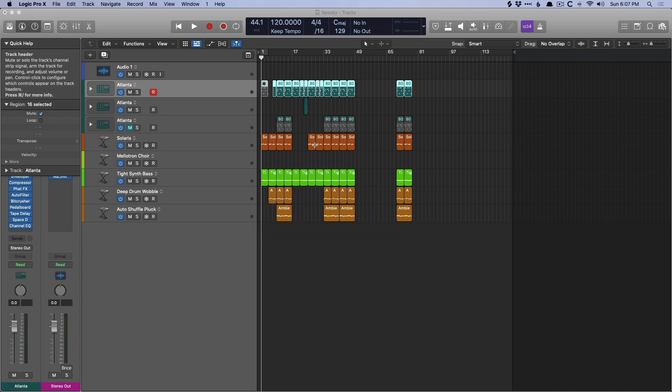Today I want to examine the differences between saving your Logic projects as packages versus saving your Logic projects as folders.